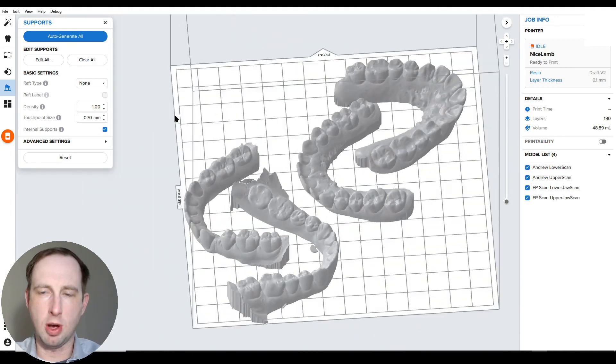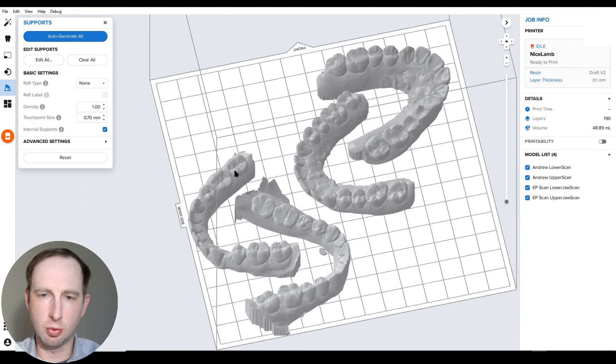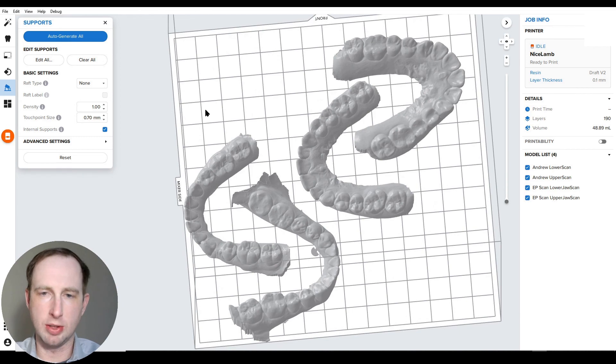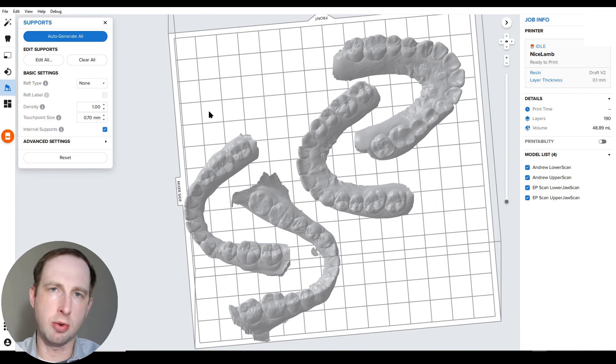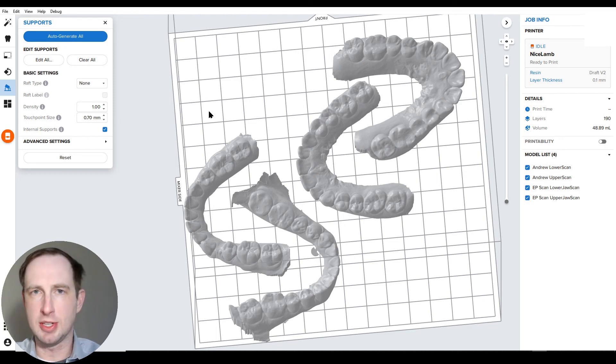Okay, so we've got our four models here and we're just ready to send the job to the printer. That does it for this video. I've got some other ones that I want to make. I hope you check them out and I hope this was useful. Again, my name is Sam, and this is Formlabs Dental.